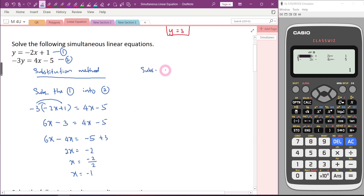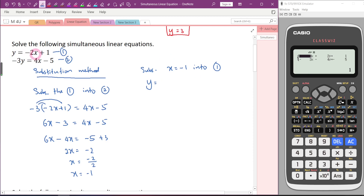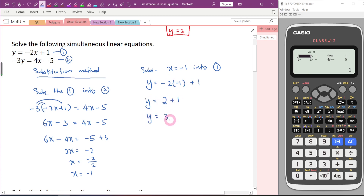Substitute x equals negative 1 back in. You can choose equation 1 or 2 — normally we choose the one that is easier. I will choose the first equation: Y equals negative 2x plus 1. I know x equals negative 1, so I replace x with negative 1. Negative times negative gives positive: Y equals 2 plus 1, so Y equals 3. Is our answer correct? Yes — x equals negative 1, Y equals 3.